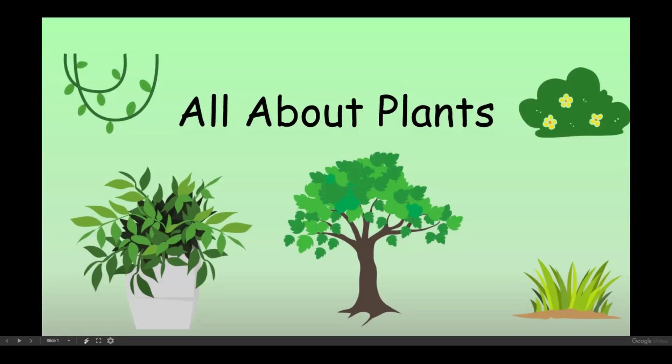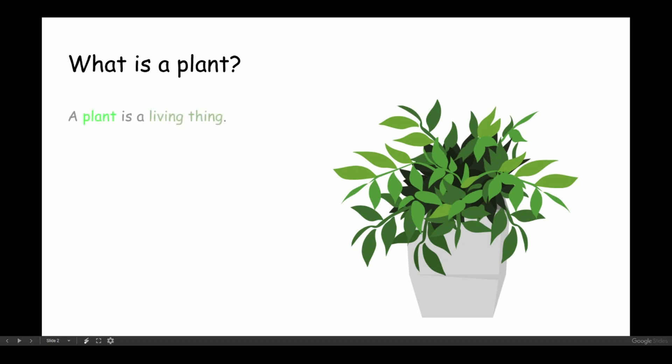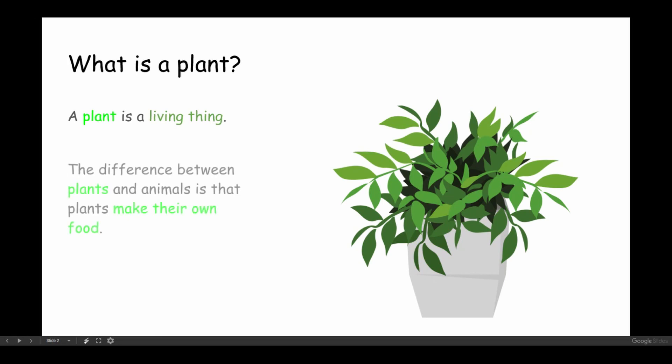All about plants. What is a plant? A plant is a living thing. The difference between plants and animals is that plants make their own food.